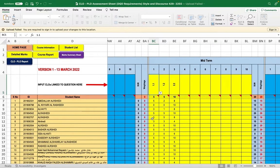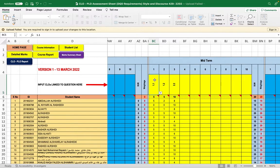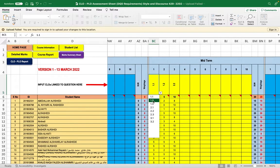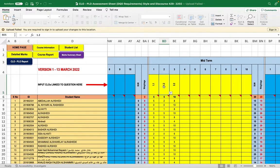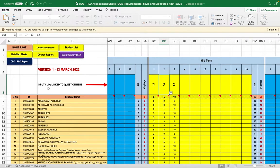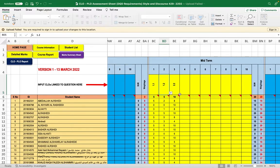An important point is that you need to align each exam question to a specific CLO by clicking here. For example, question one should be aligned to CLO 1.1, question two to CLO 1.2, and so on. By doing this, the report will automatically calculate the average student achievement for each CLO based on the aligned questions.